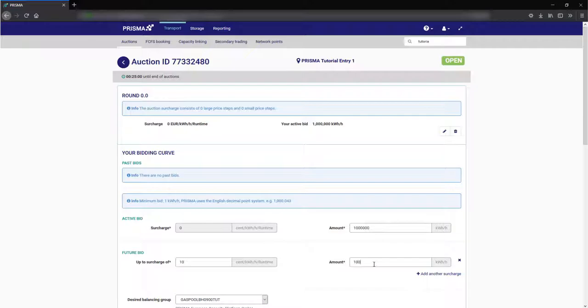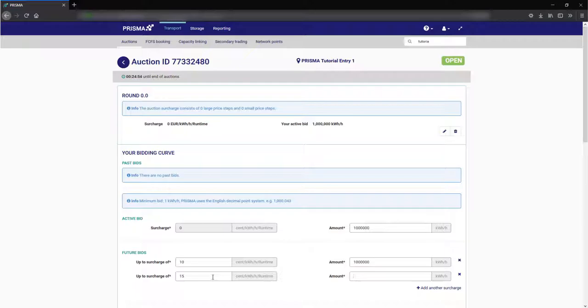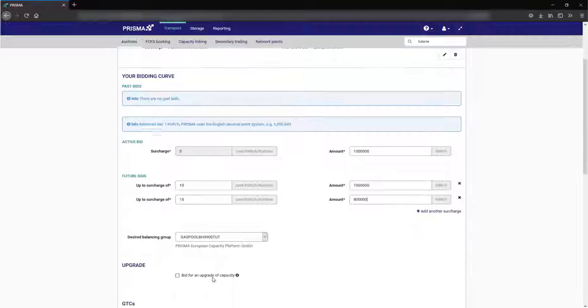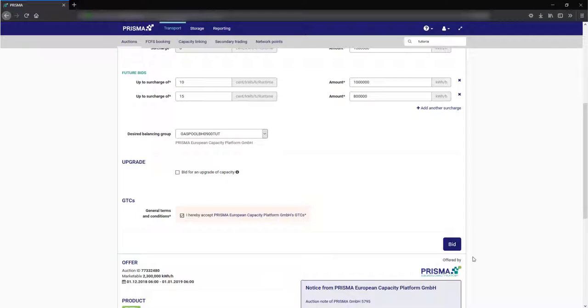This specifies that you still want to buy capacity for a higher price than your first bidding step but at the price you would like to book a different amount of capacity. Once you have specified all your price steps select your balancing group or portfolio code and press bid. Check your entered details again and then proceed by pressing confirm bid.